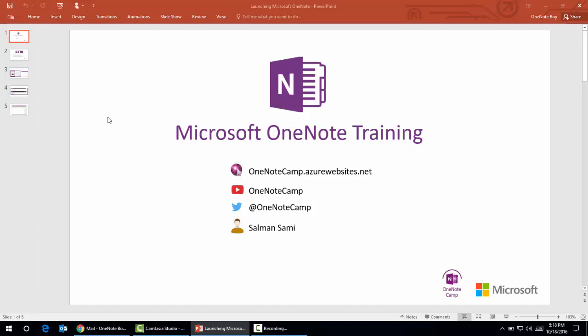Hi guys, I'm Salman. You're watching Microsoft OneNote training by OneNote Camp. You can access my blog with the mentioned URL OneNoteCamp.azurewebsites.net, watch my videos on YouTube channel OneNote Camp, and follow me on Twitter with the handle @OneNoteCamp.